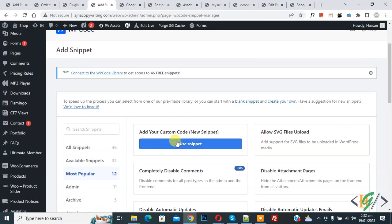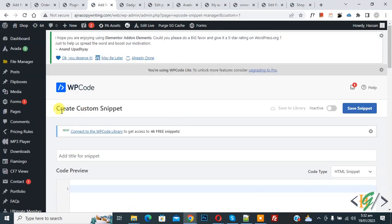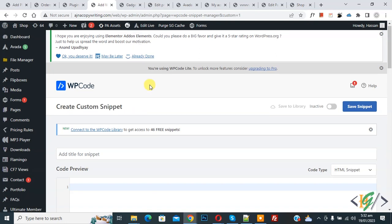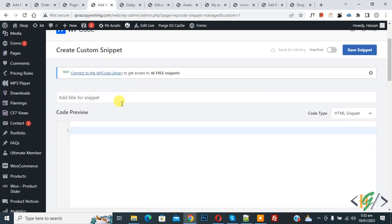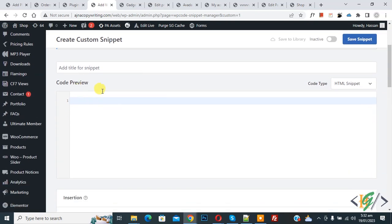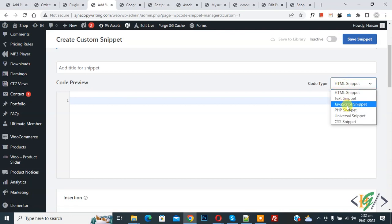Then you see Add Your Custom Code, so click on it. Now Create Custom Snippet section opens. Scroll down, you can add title here. Then you see Code Preview. On the right side you see Code Type dropdown, select PHP Snippet.